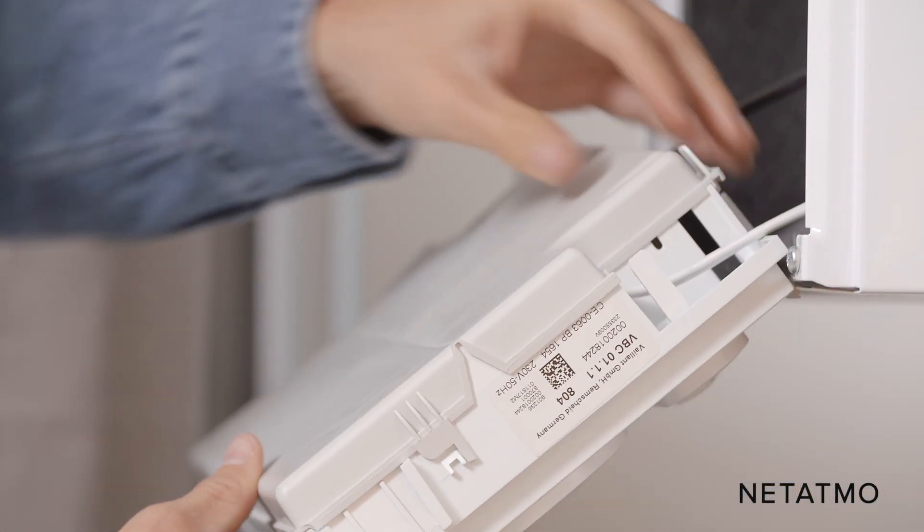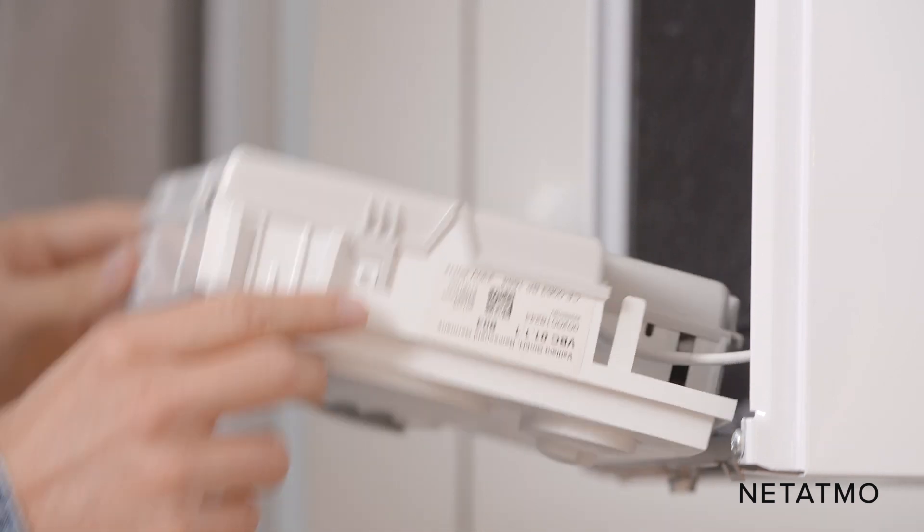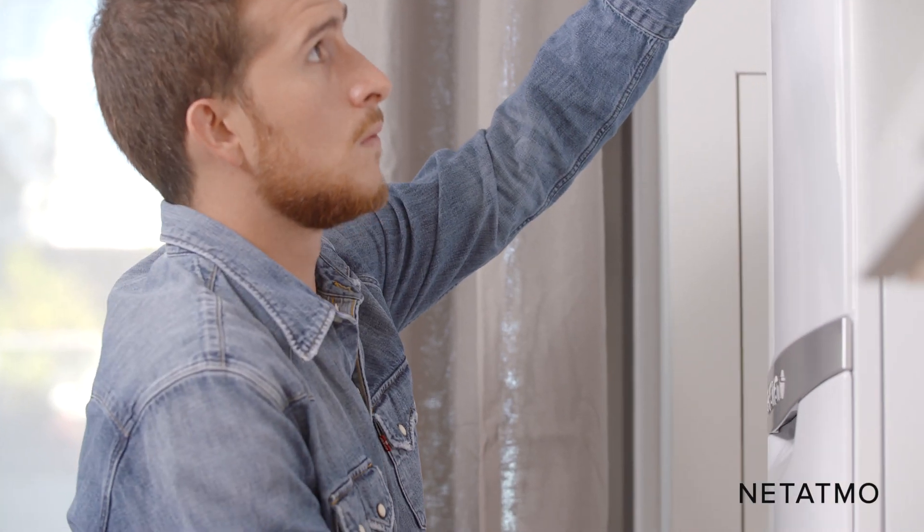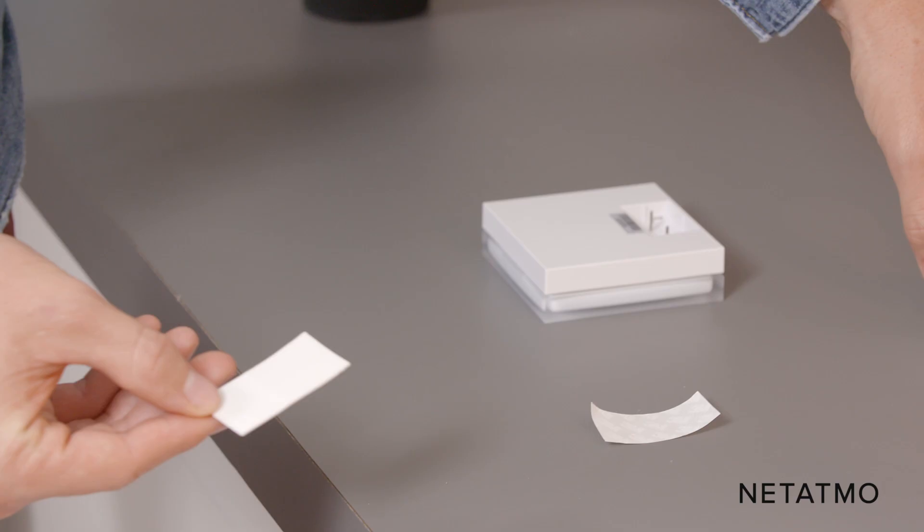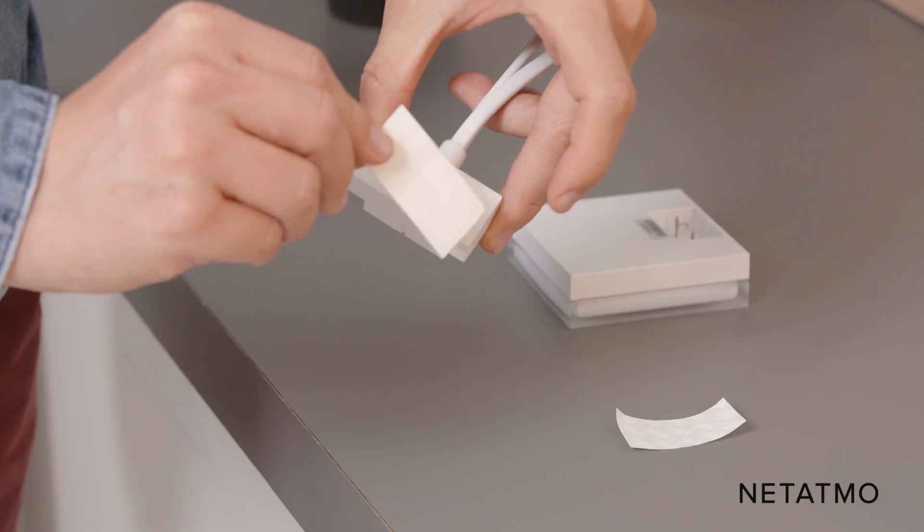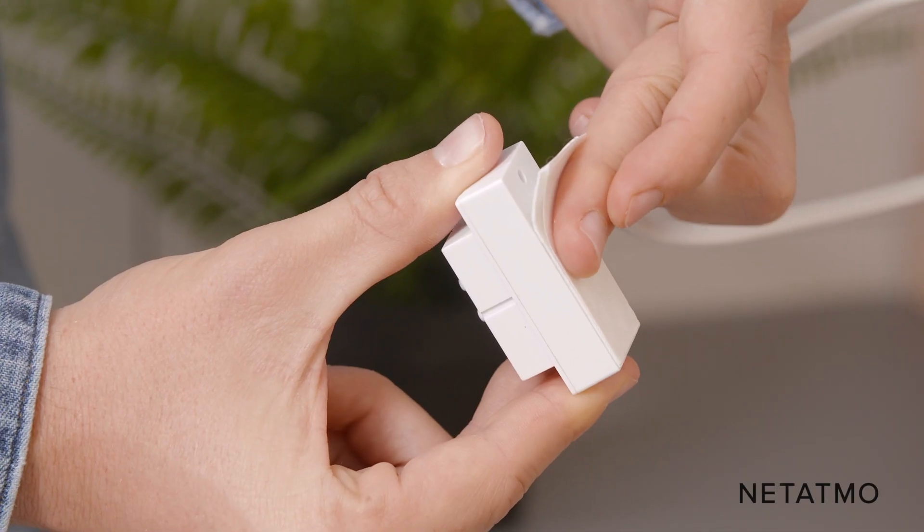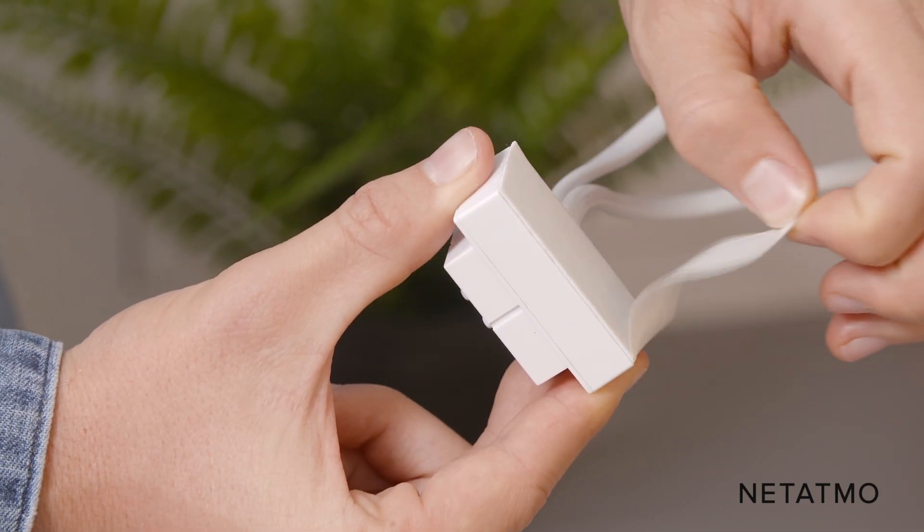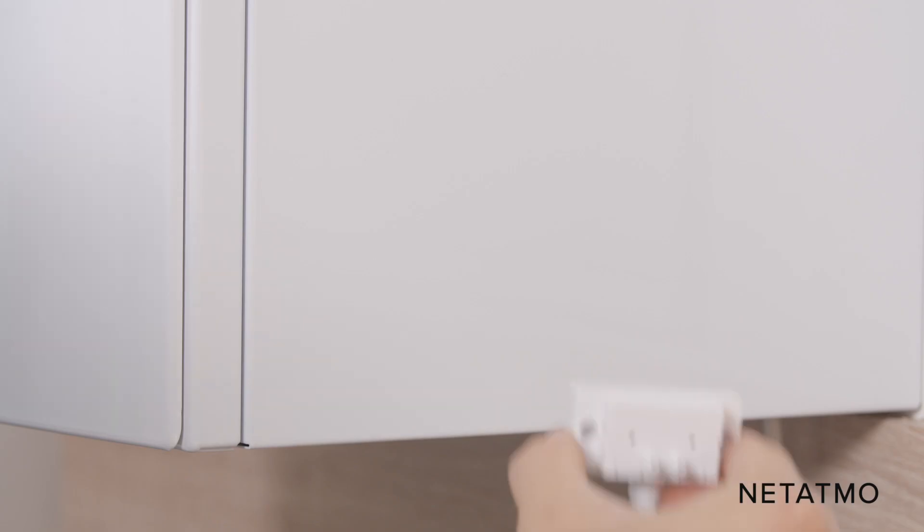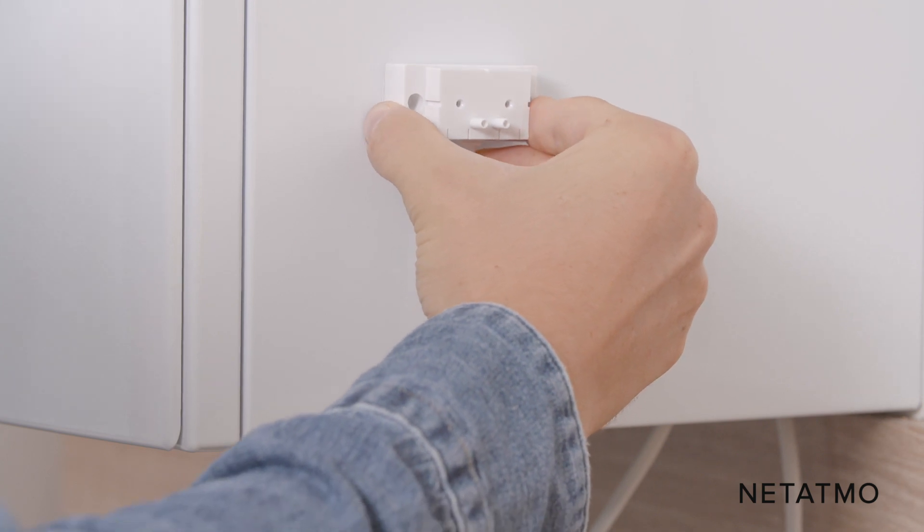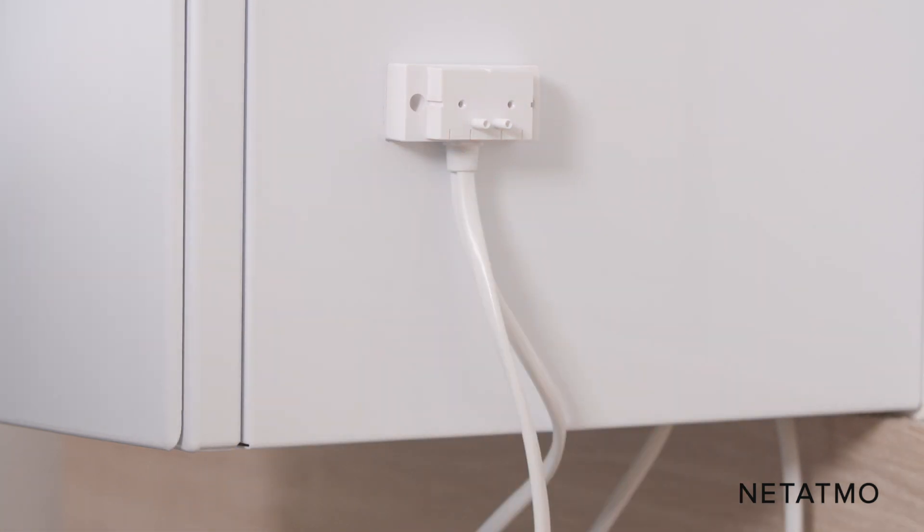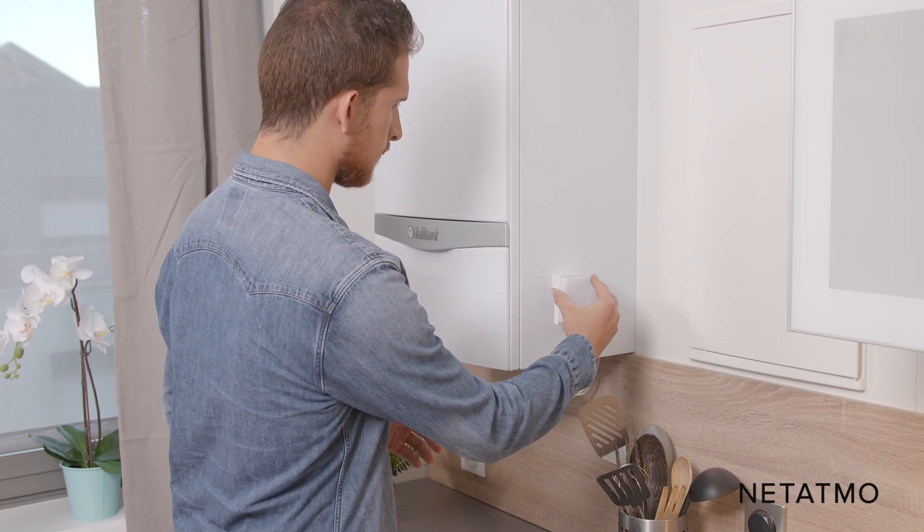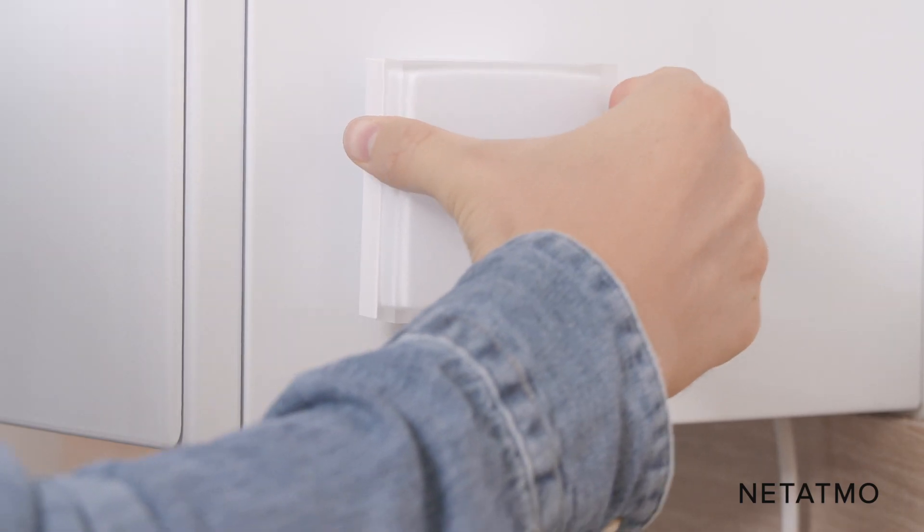Close the boiler. Use the provided tape to attach the boiler adapter. Place it as far as possible from any metallic items such as wiring or pipes. Make sure you have a Wi-Fi signal where you install the relay. Plug the Netatmo relay into the adapter.